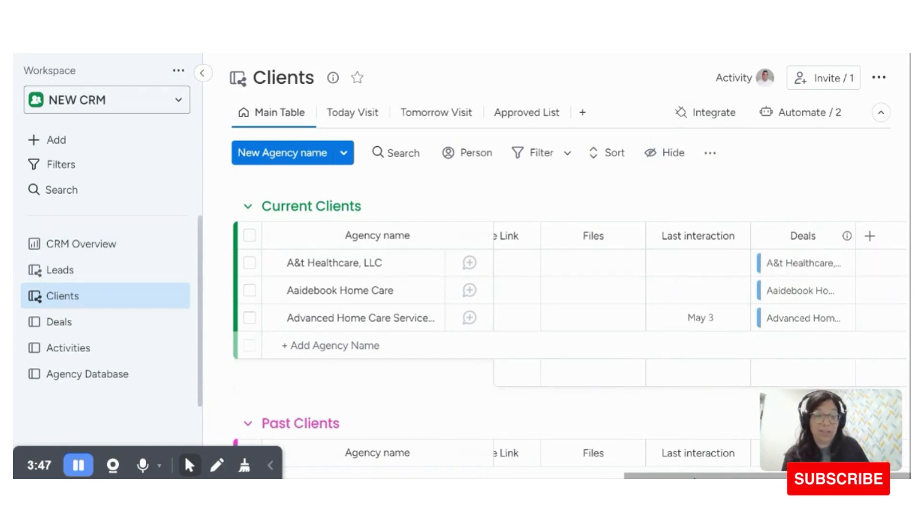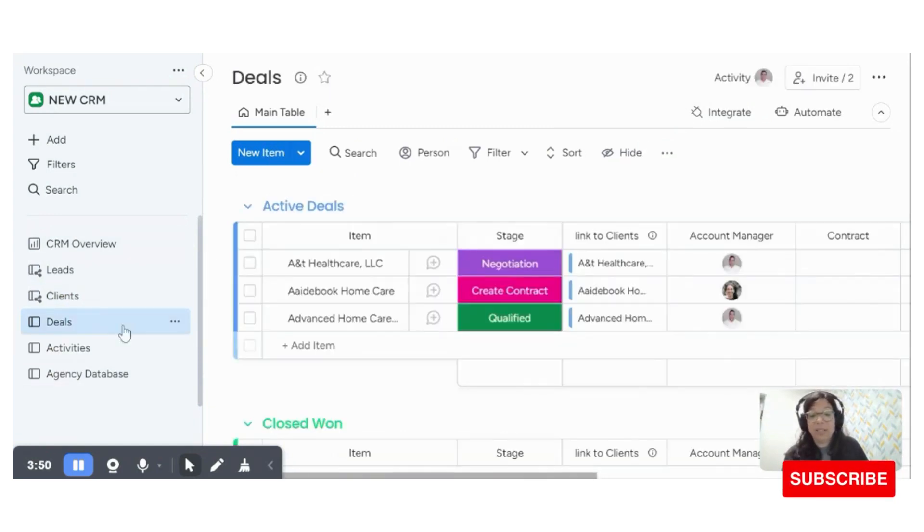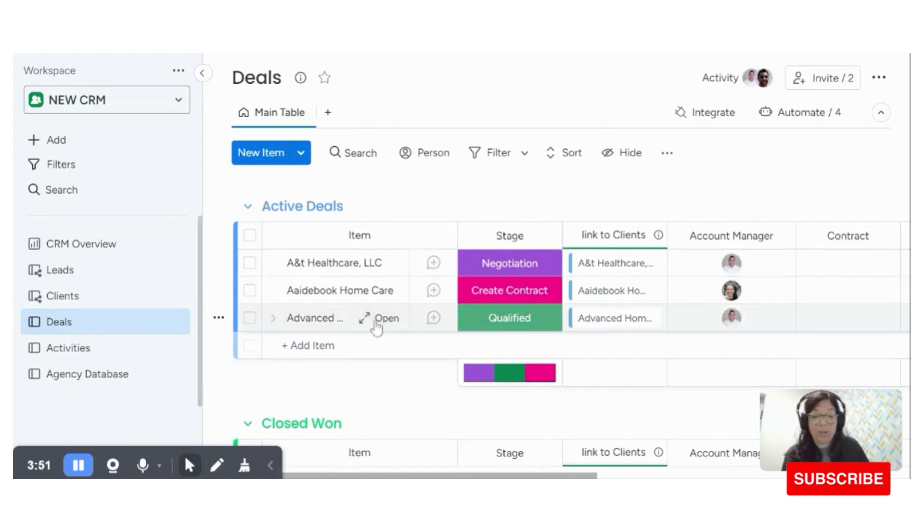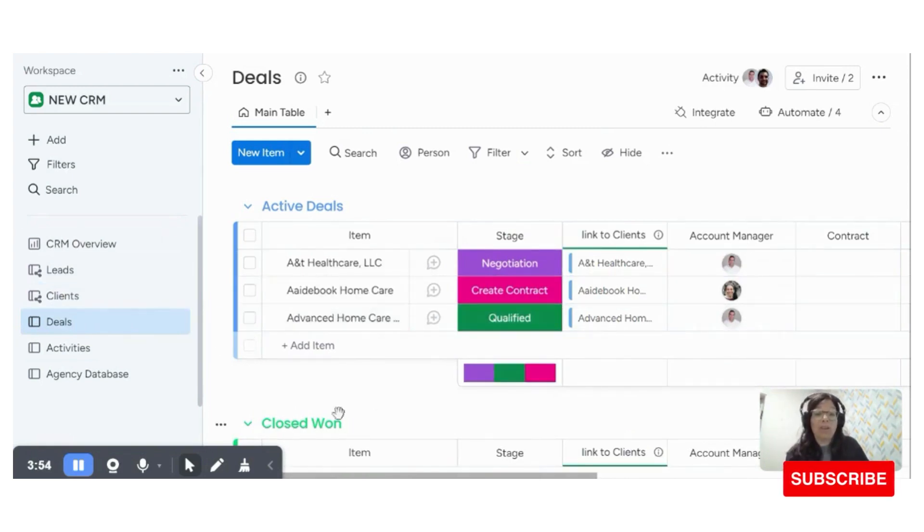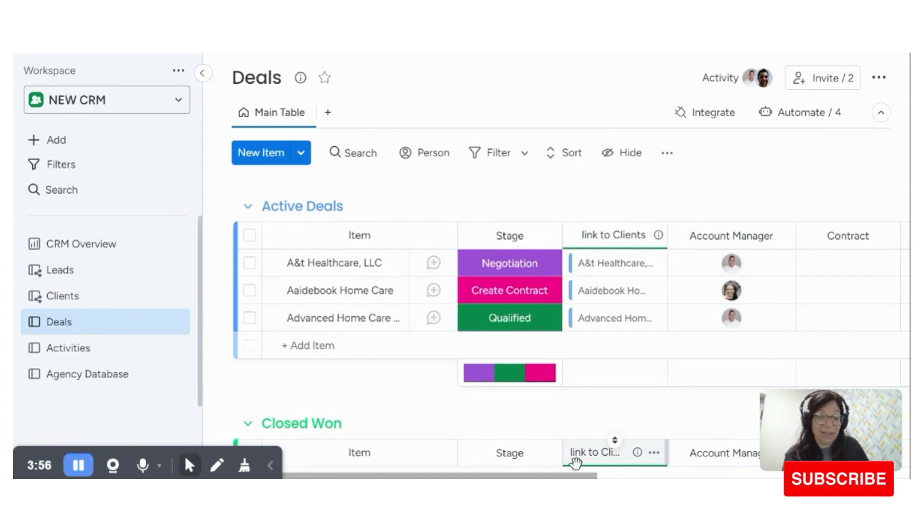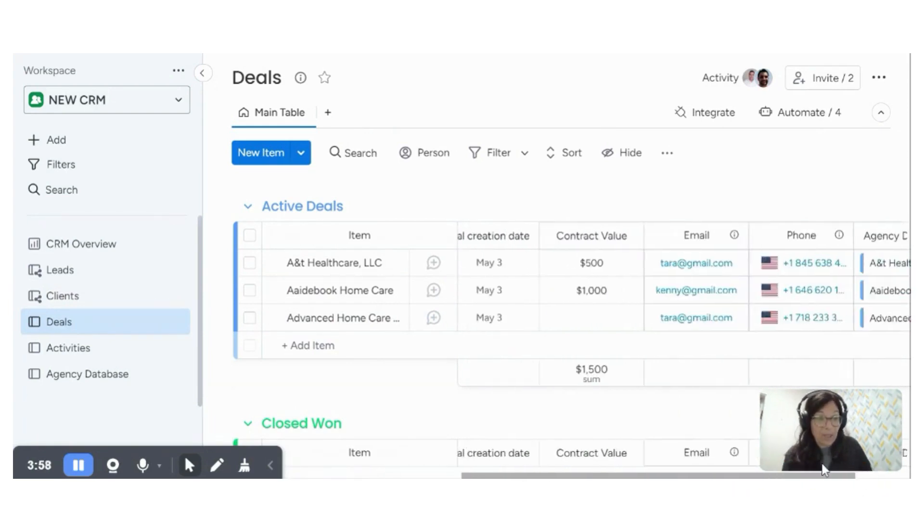So here you see, I have a deals column, and you can see that if I go to deals, advanced home care showed up here as well. So all of these, and there's an automatic link to the contacts. So now you see all of my information showed up.